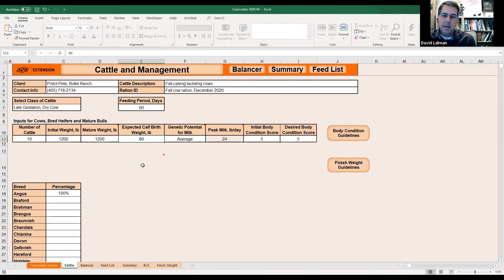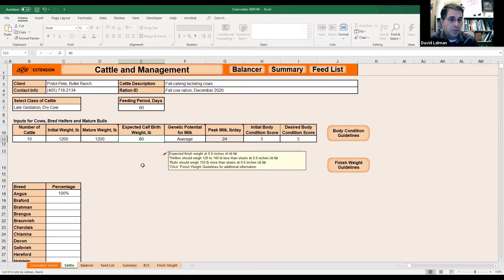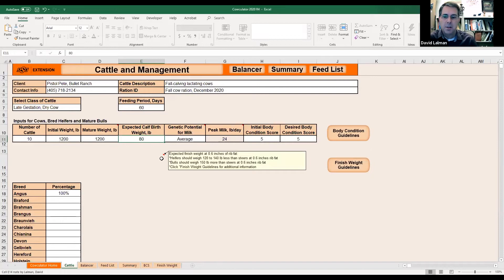Then just type in the expected calf birth weight. The time period where that number is really important is the third trimester, because that's when 70 to 80% of that calf's growth takes place — late in gestation. I've got 80 pounds in there.